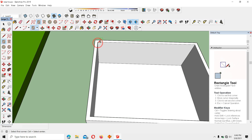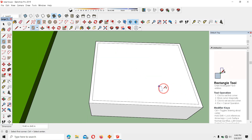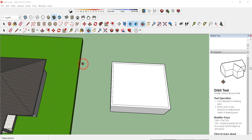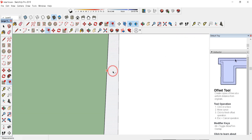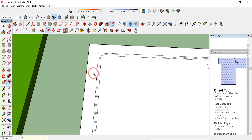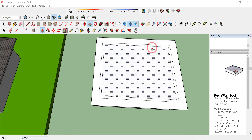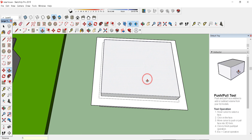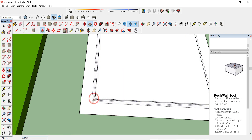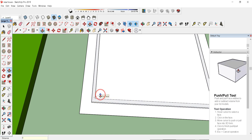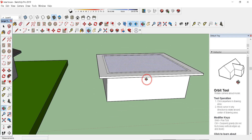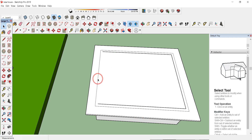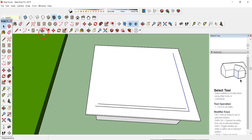Now we need to draw the slab portion. Press R and draw a rectangle here. Press F for the offset tool. Hover your mouse on the edge and you will see the dotted portions — drag the mouse and type 1 meter for a 1-meter offset. Press/pull the inner portion by 0.2 meter, then select the outer surface and type 0.2. Select this portion and type 0.2 again. Now delete all these lines using Delete or the eraser tool.